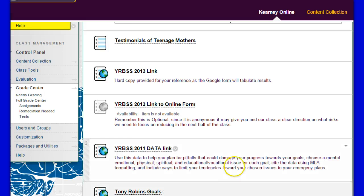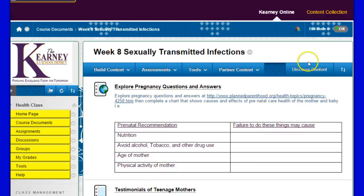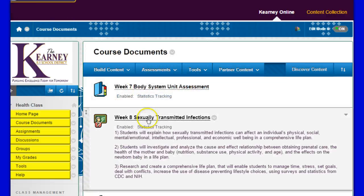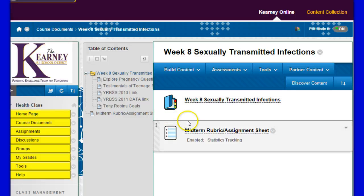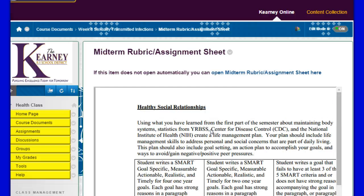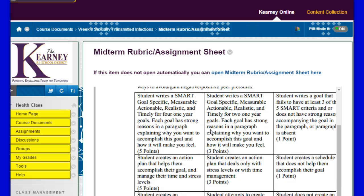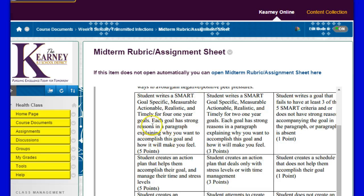Then, let me scroll down just a hair more — apparently you've got to go back, this is the only place where it is, so I'll copy this in there — midterm rubric and assignment sheet. I don't know why that's not showing up on the other one, but we'll stick with it here. So you're going to write a SMART goal: specific, measurable, actionable, and timely.